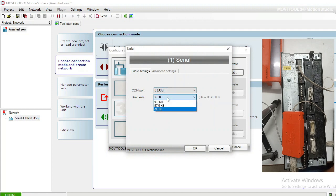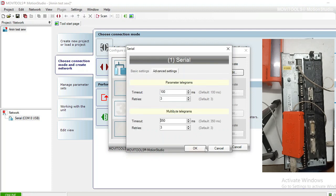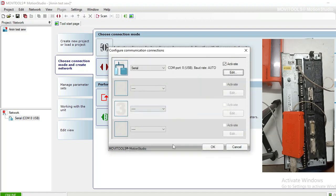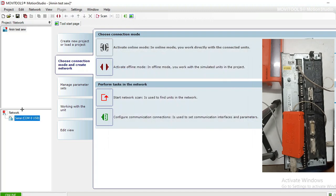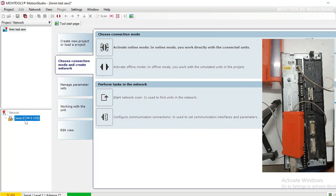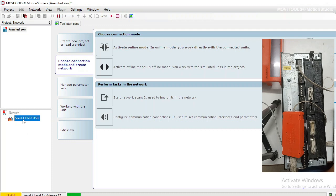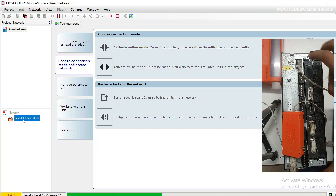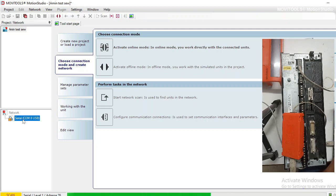The baud rate — I am going to select Auto. In advanced settings I am not changing any parameters. Click OK. Now do a network scan and select the serial port, then do the scan. It is taking more time because I have not powered up the drive yet, and the software is continuously trying to find the drive but failing.